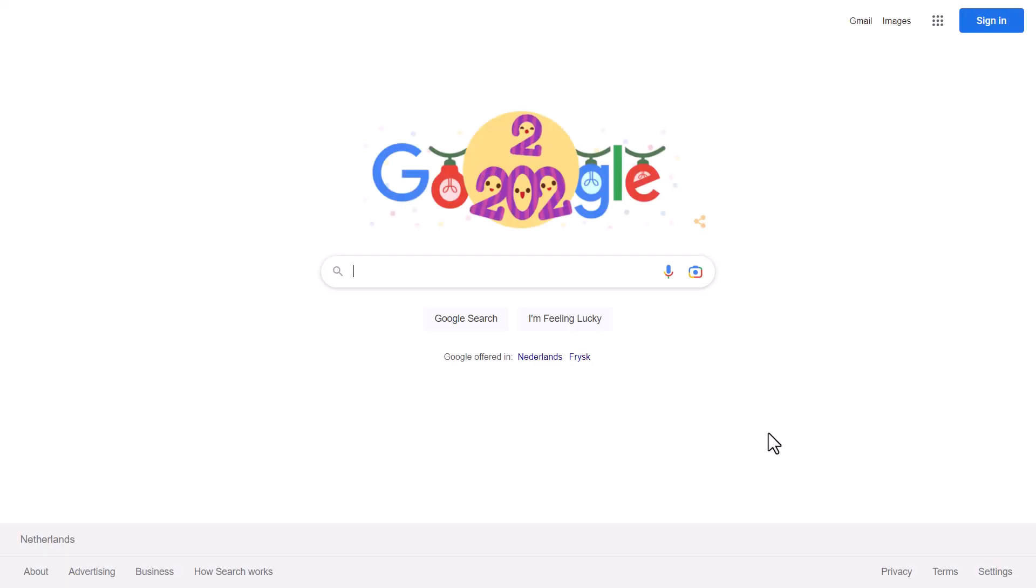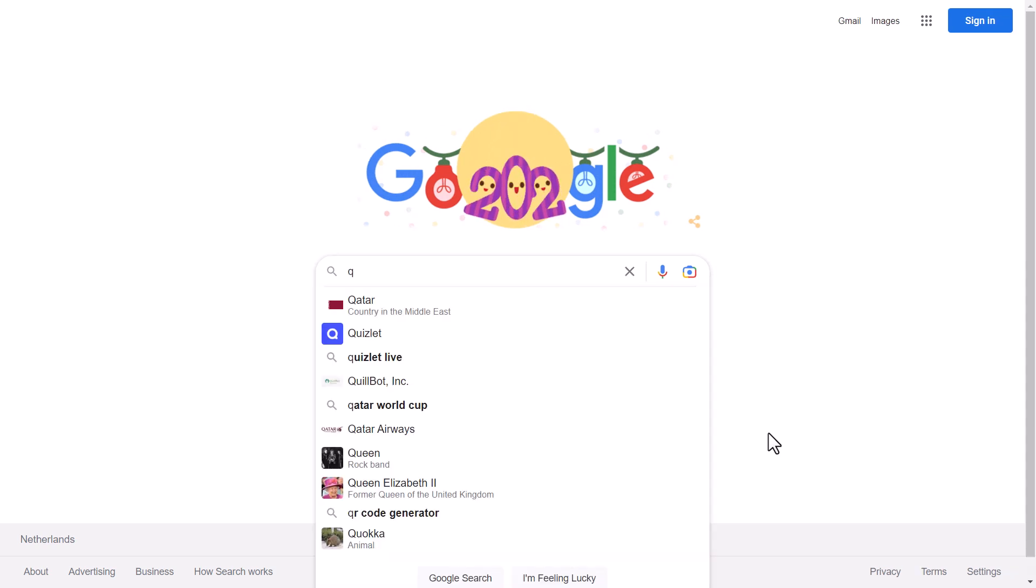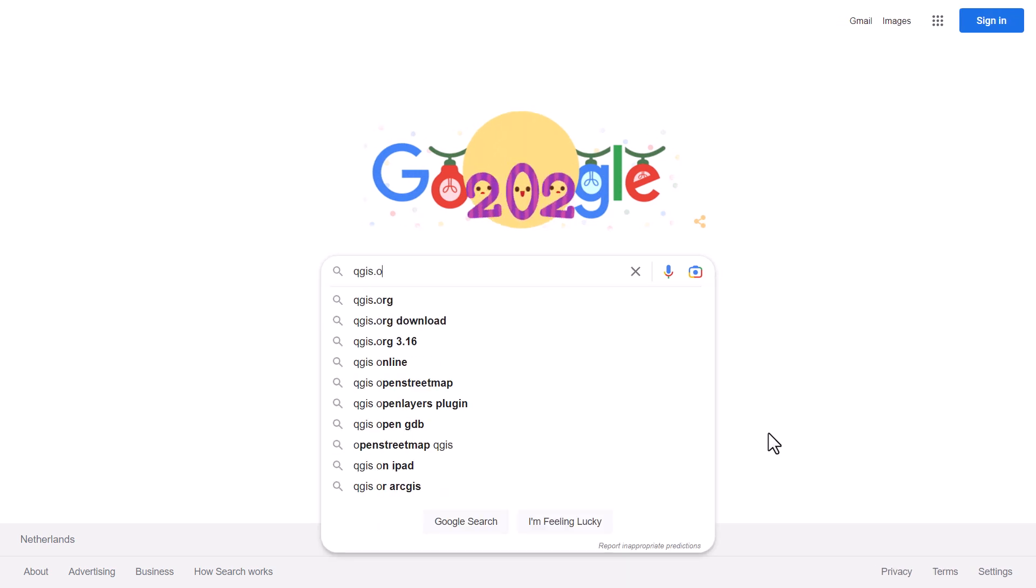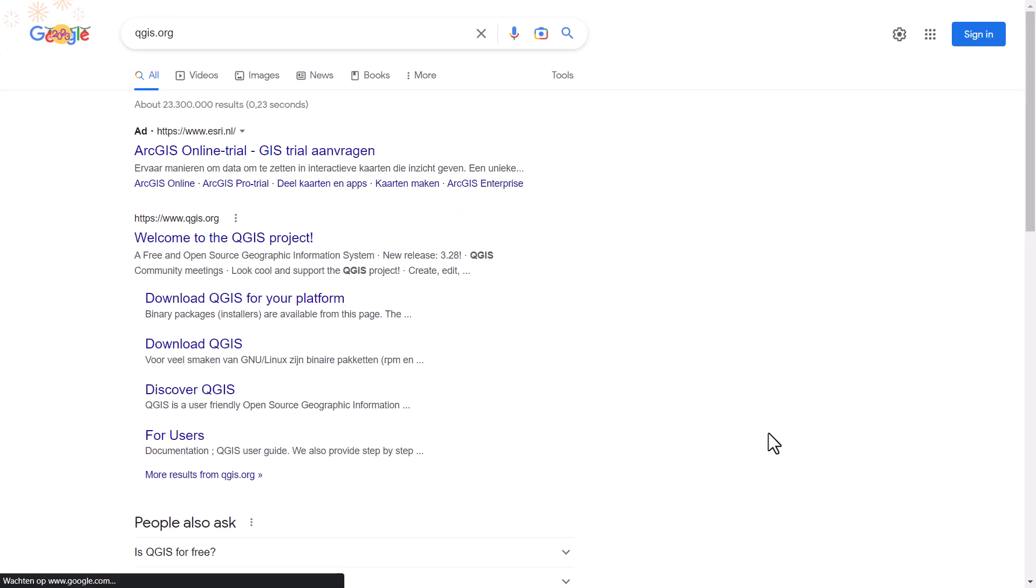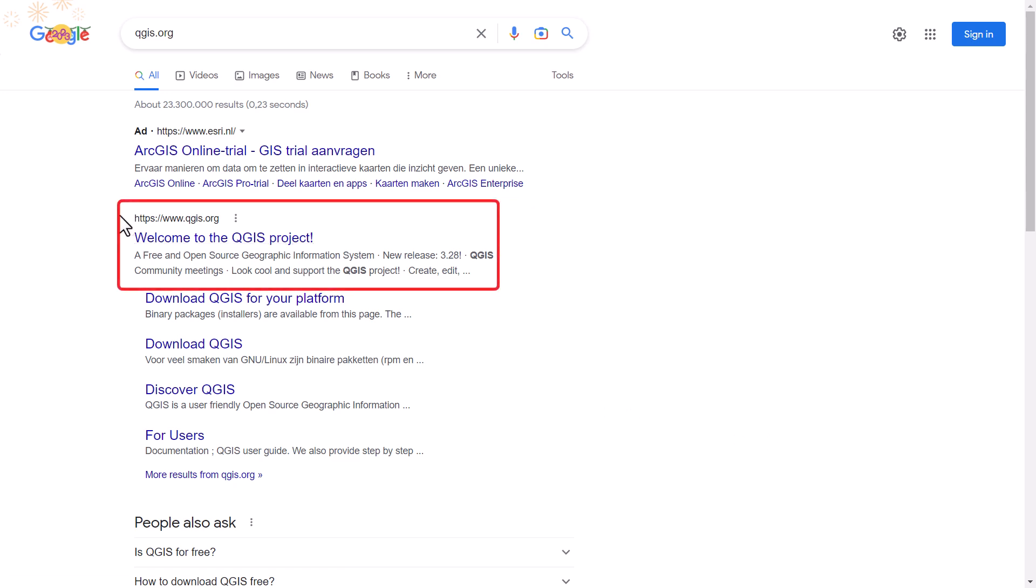In this video I'm going to show you how to install QGIS. First open a browser and go to QGIS.org. If you use a search engine like Google, make sure that you navigate to the right website.